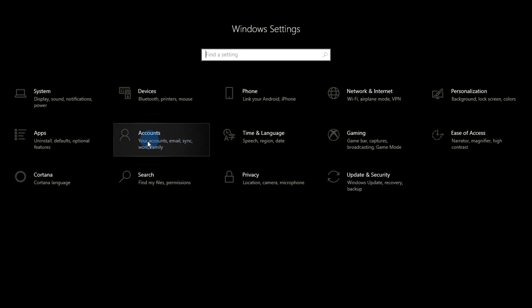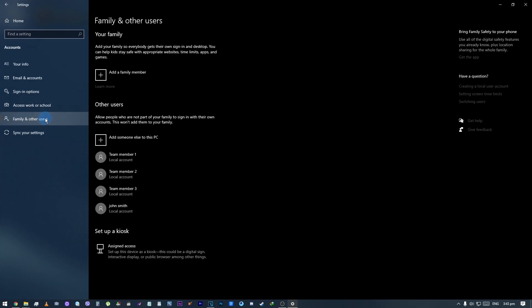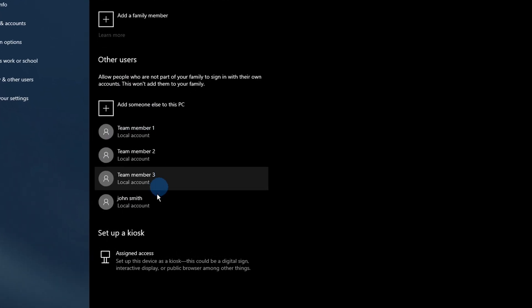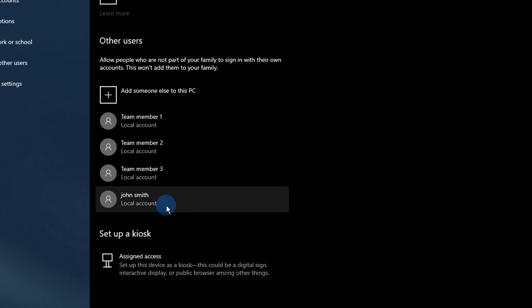Click on the Accounts tile. Switch to the Family and Other Users category using the panel on the left side of the screen. You should see a list of all the current users on your computer. Select the account you want to modify by clicking on it once.